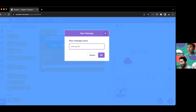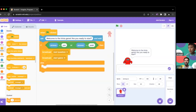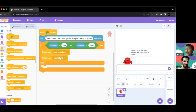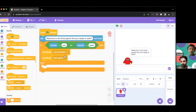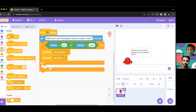The 'start game' message is going to start the game — it's kind of going to start the timer, the question numbers, and a bunch of other things.